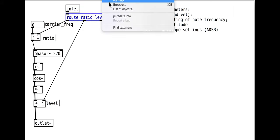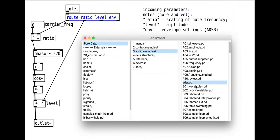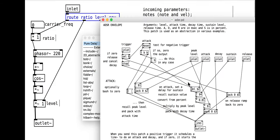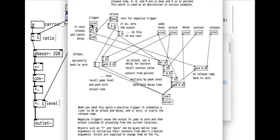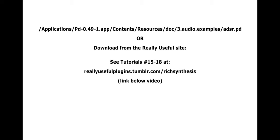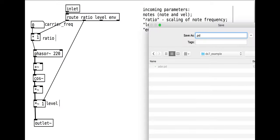For the envelope itself we will use the ADSR envelope that is already included in the Pure Data download. On the Macintosh this will be inside the application dot app file itself. You can right-click and select show package contents, then look inside contents resources doc 3 audio examples and you will find the ADSR abstraction. It might be simpler to just download it from the really useful site linked below the video though. Either way, make sure you place the ADSR file in the same folder as the other files that you are working with, or in a folder that you link to in the path preferences in Pure Data. To that end let's also save this abstraction that we are working on into the same folder. I will call it pmosc.